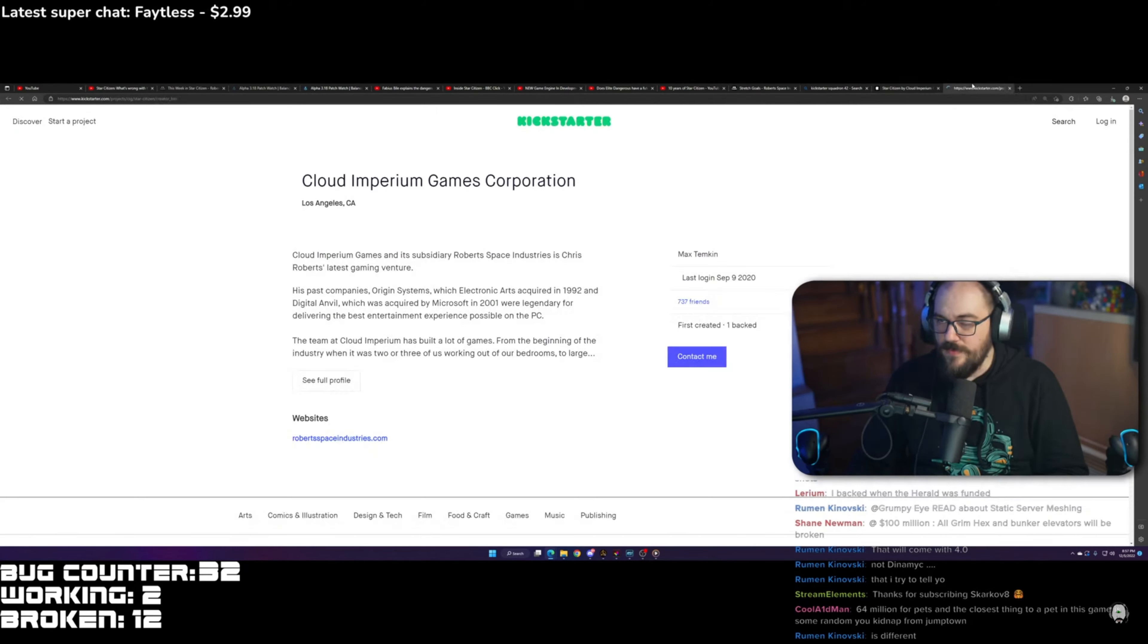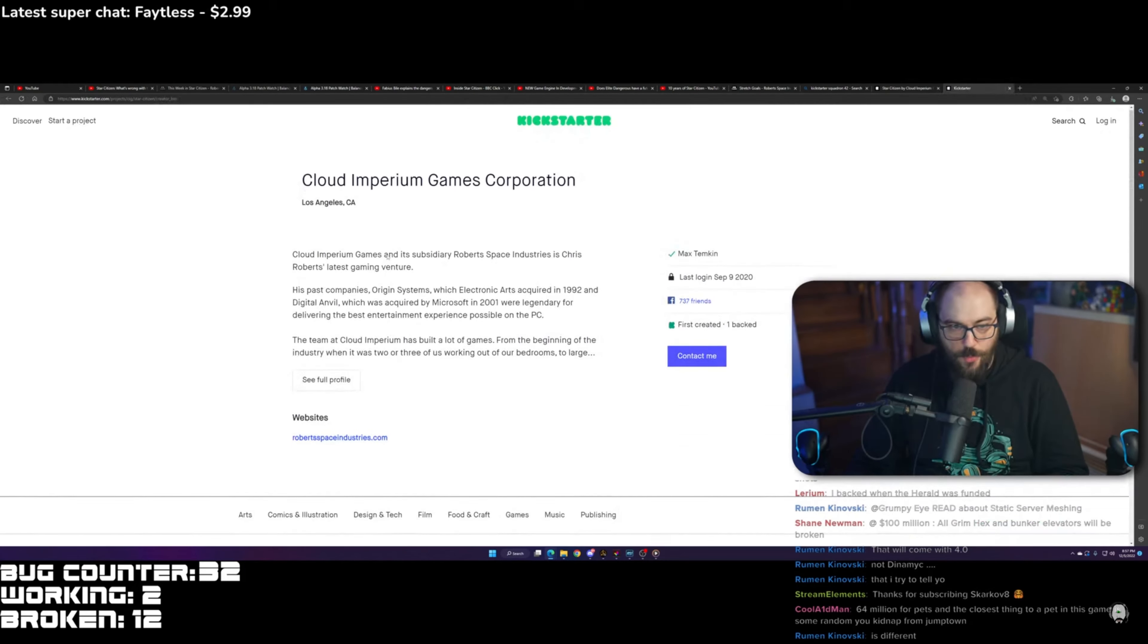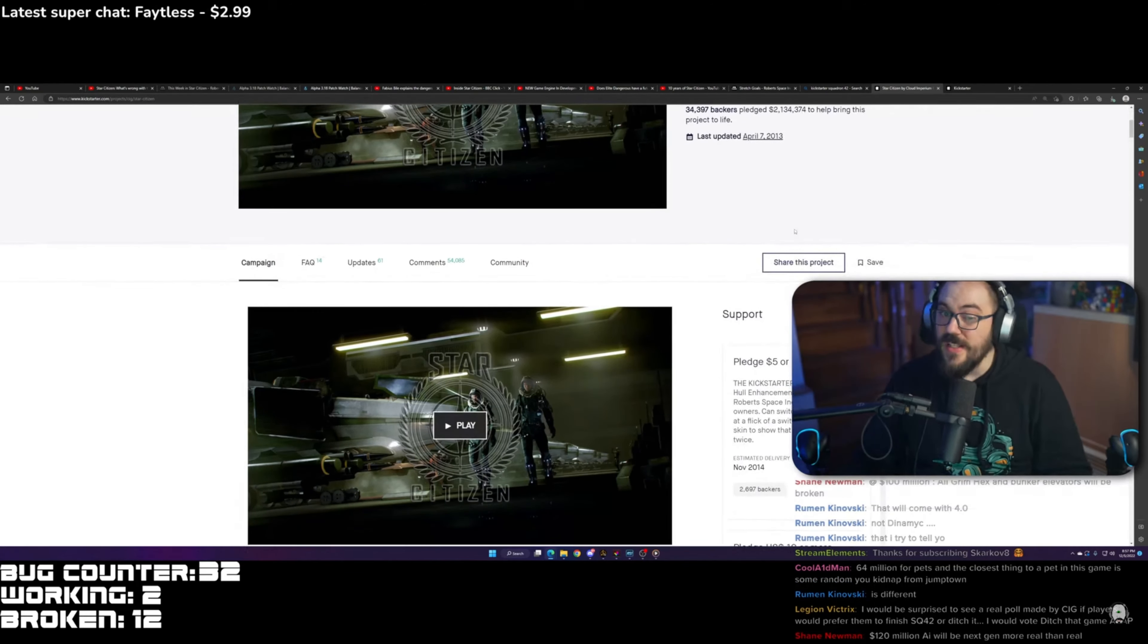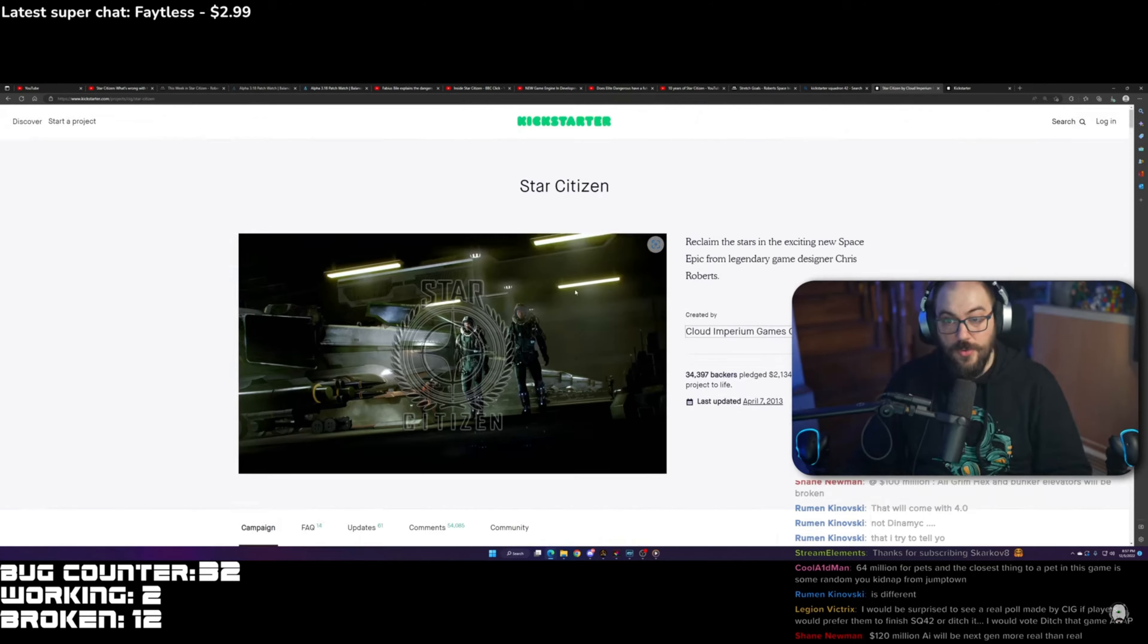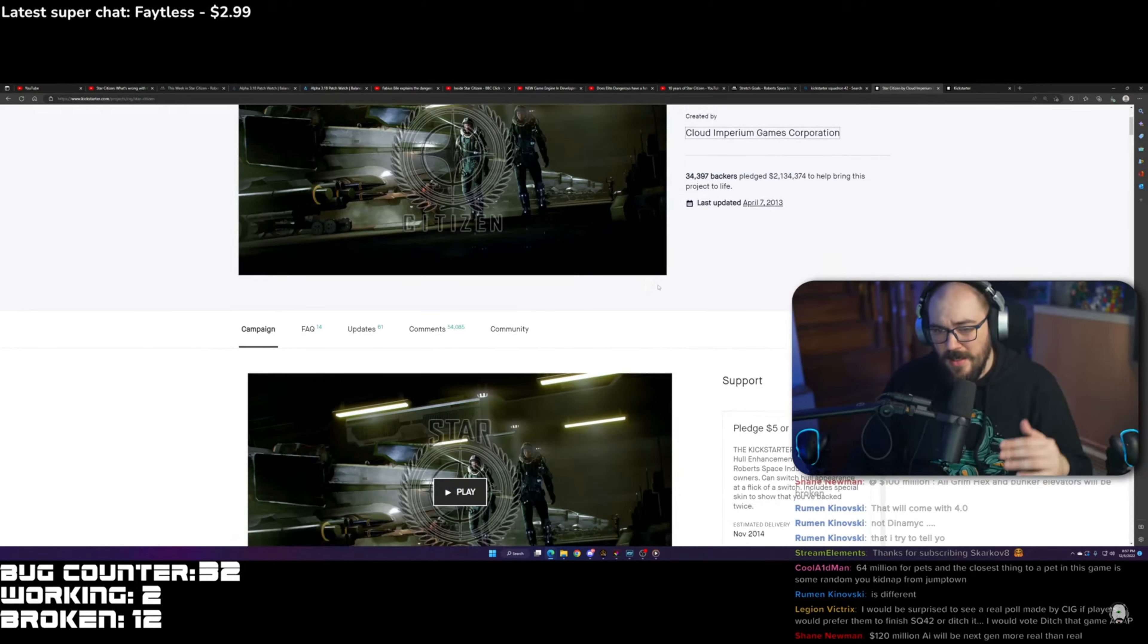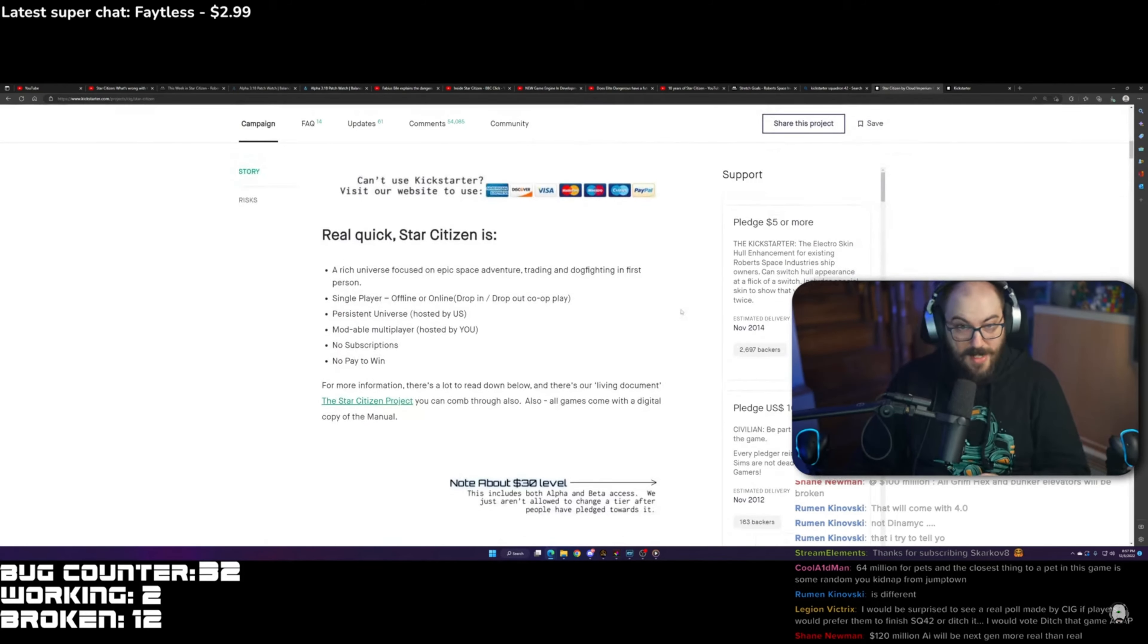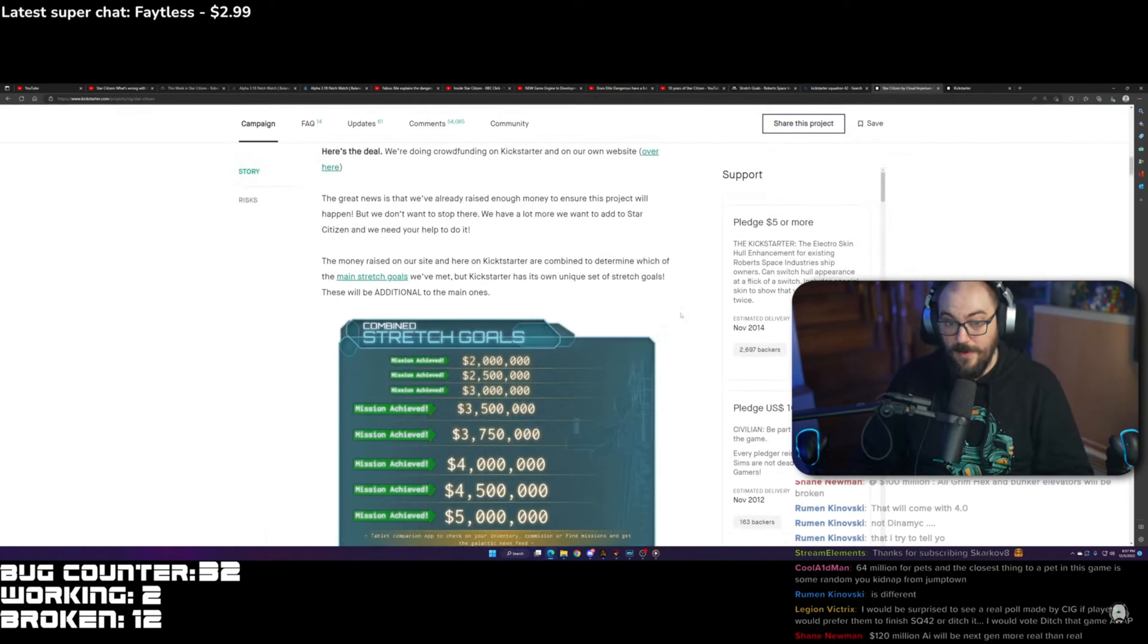Let me see if they have anything else here. No, that's it. Where is that Kickstarter for Squadron 42? Because in 2015, they split the game into two separate games and started selling Squadron 42 as a separate game.